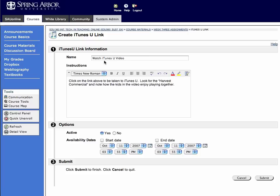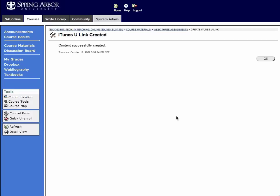So I'm going to go ahead and put those things in these boxes here. You also have options to keep it active, if you want the content to be active or not. Start dates and end dates — I'm going to leave the start date and end date open, because I want the content to be there and not to ever go away. So once I've done all those things, typed those things in, given the verbal cues, and let the students know that they want to be looking at the Harvest Commercial, I'm going to go ahead and click Submit.